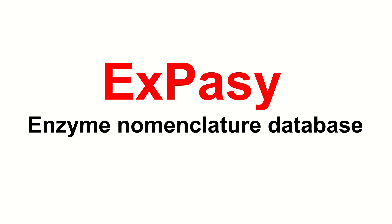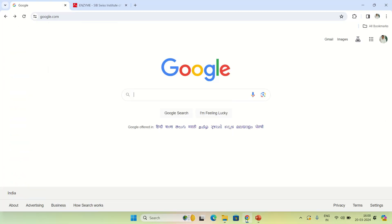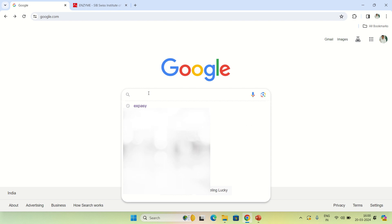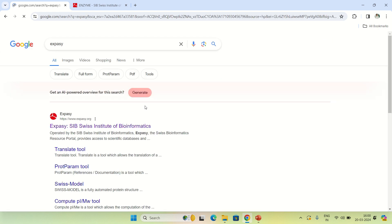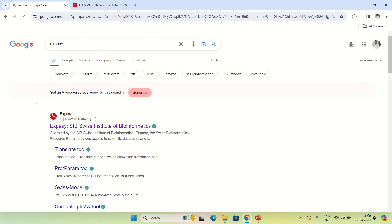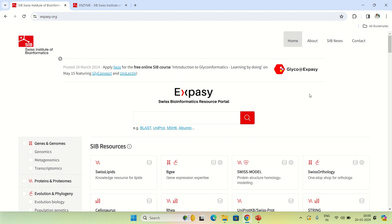In order to access ExPASy's enzyme nomenclature database, first open Google and search for ExPASy. As you search, click on the first link, which is www.expasy.org. In this section you will see the many resources of this ExPASy tool.